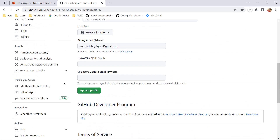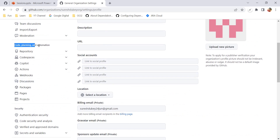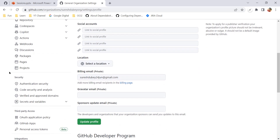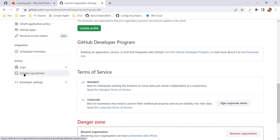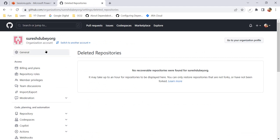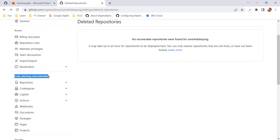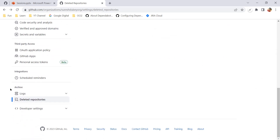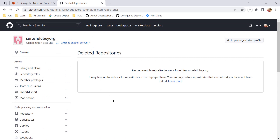For your organization, scroll down and you will find the Deleted Repositories option under the Archive section — not under Code, Planning and Automation as for individual accounts. Since I have not deleted any repository here, there is nothing to display. But once you delete a repository, after about an hour you can come back, and you will see the option to restore it.